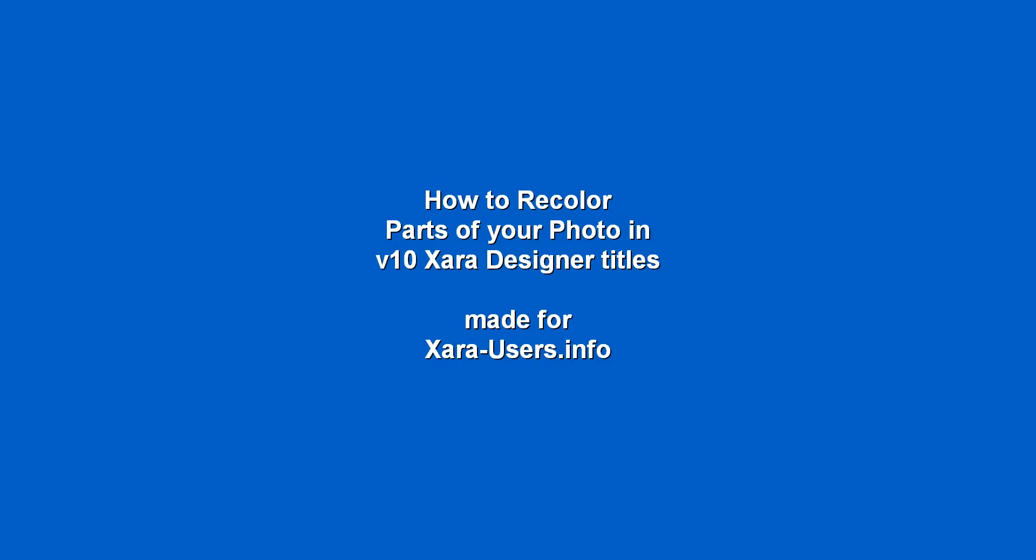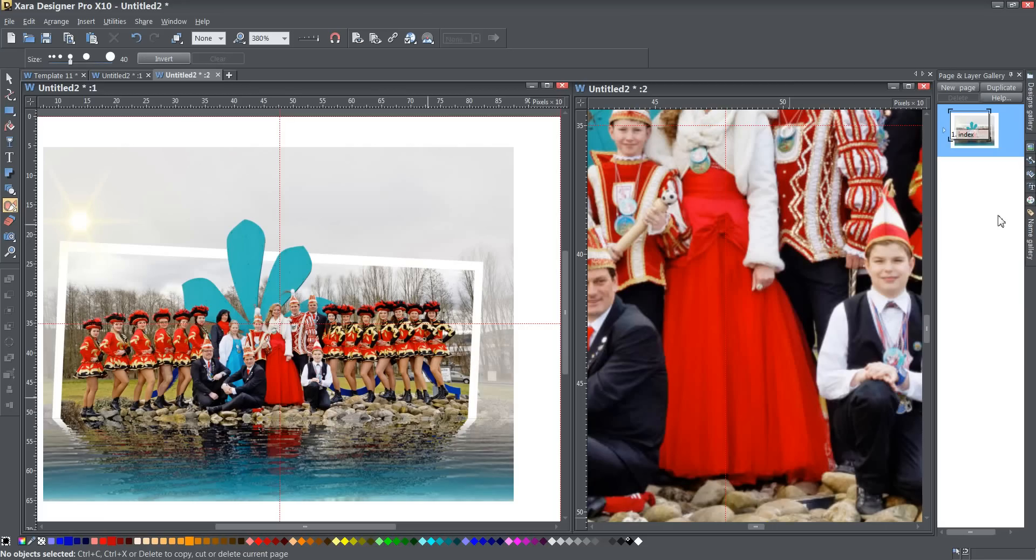Okay ladies and gents, today we're going to talk about how to recolor parts of your photo in version 10 of Zara's designer products.